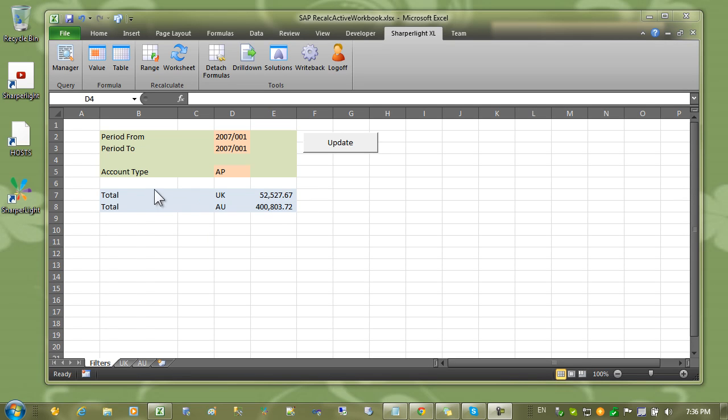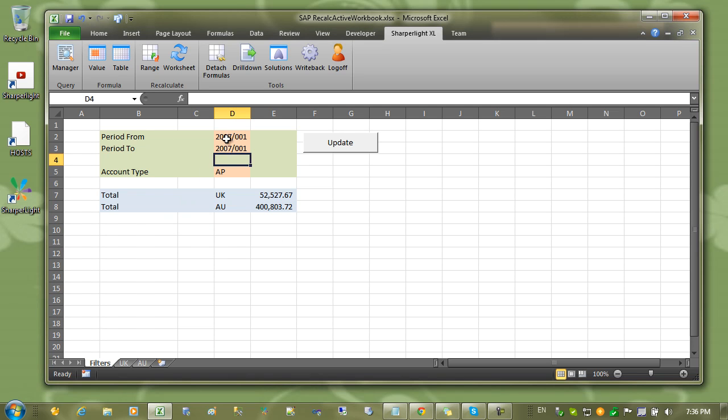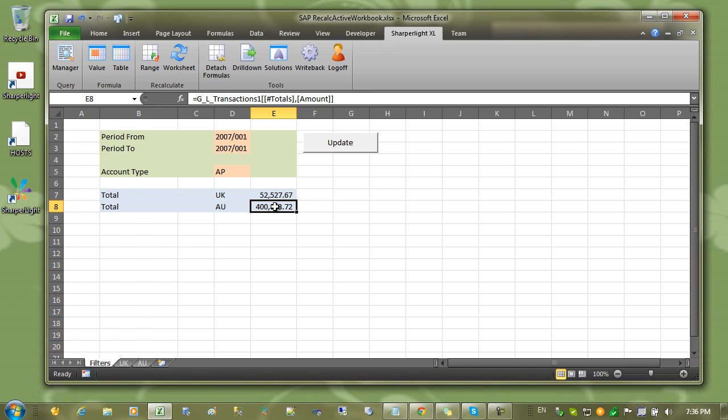You can see here I have a permanent worksheet with periods and an account type. Then I have a balance for two companies.